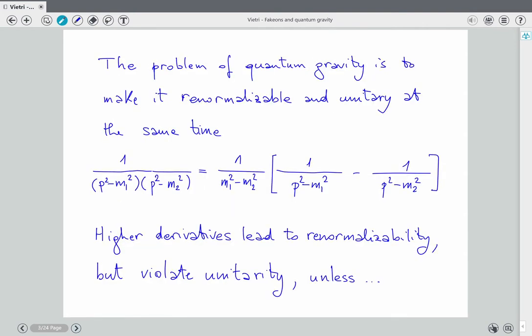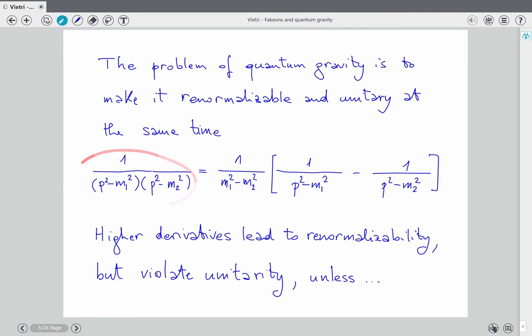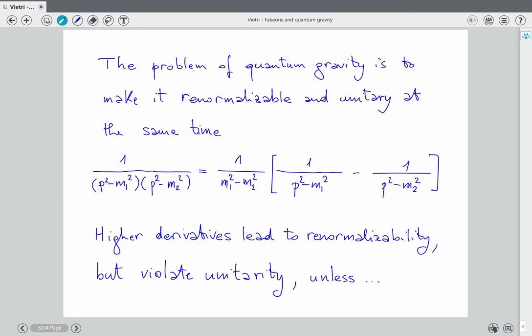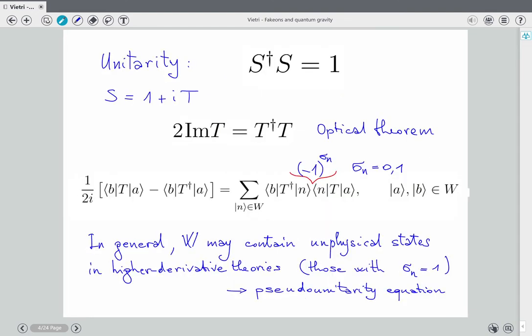What's the problem? The problem of quantum gravity is to make it renormalizable and unitary at the same time. If you use higher derivatives, you improve the ultraviolet behavior of propagators, but you generate a problem with unitarity. The improvement can solve the problem of renormalizability, but then you have ghosts — at least you have ghosts if you quantize things in the usual way, which is the Feynman prescription. But we will see that there is an alternative way.